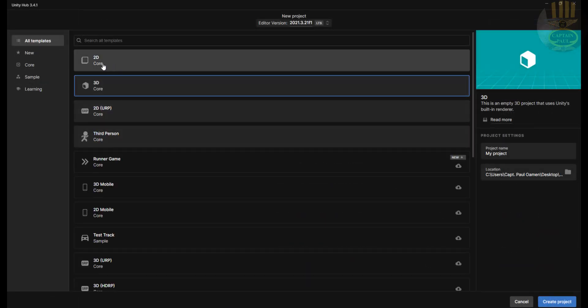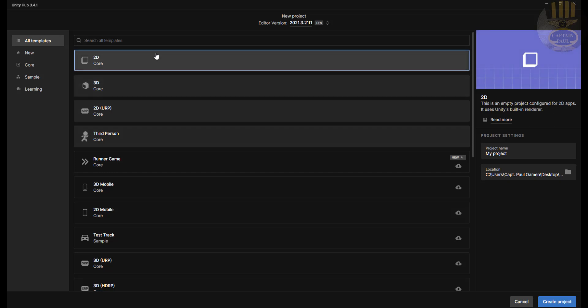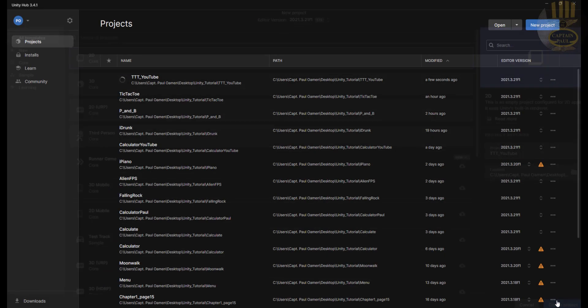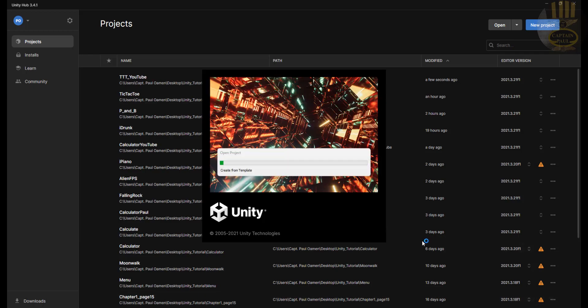And right here I'm going to select the template 2D. You can go for 3D, the choice is yours, but I'm going to just go for 2D. So in there I'll just call that Tic-Tac-Toe underscore YouTube. So I'm going to click on create right there. Our package is getting ready.